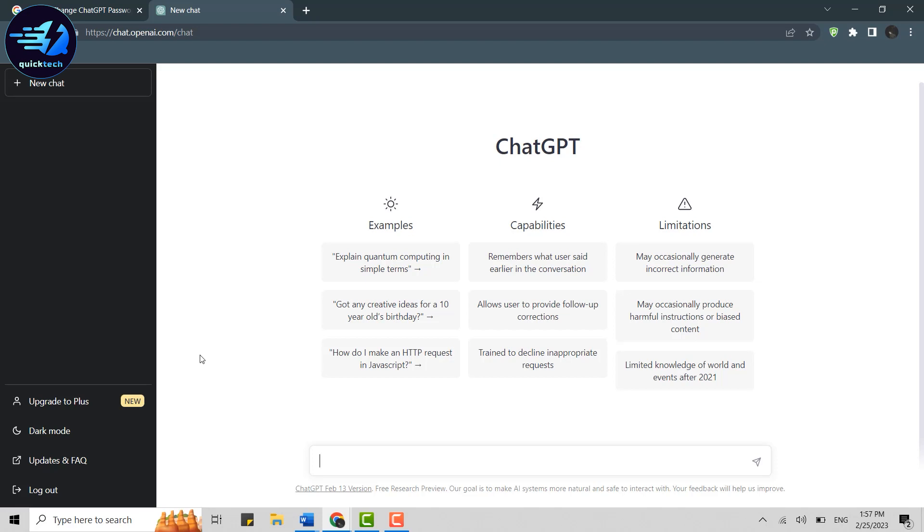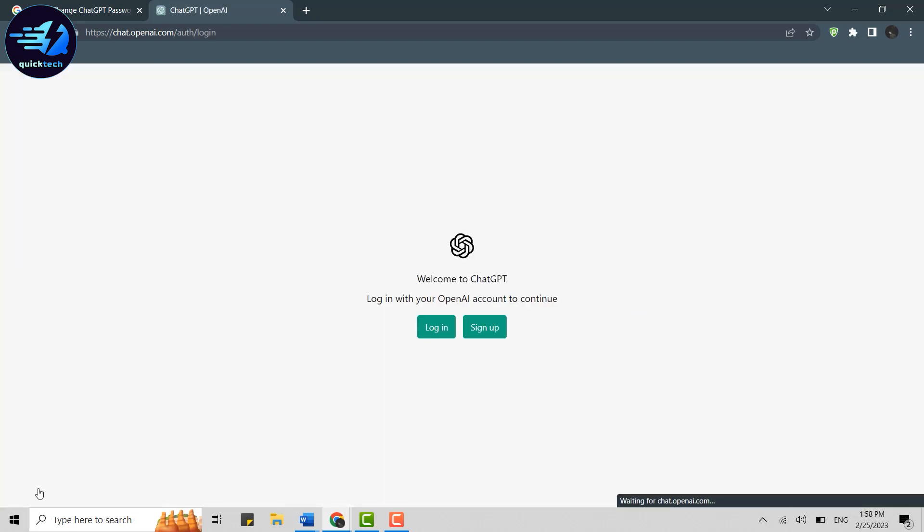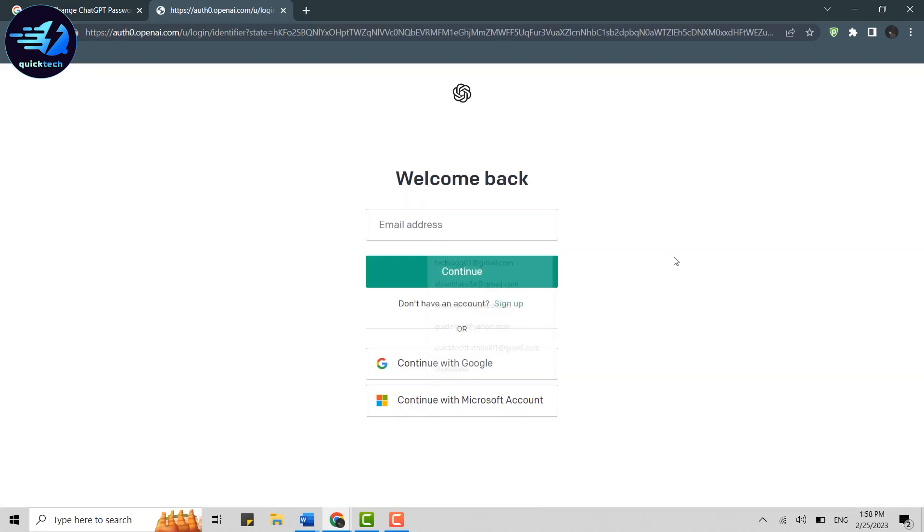For that, first thing you do is log out from this account. Click on Log Out at the left side of your screen on the bottom. Now again, once you're at the login page, you click on Login.